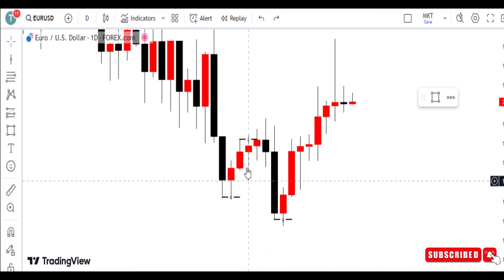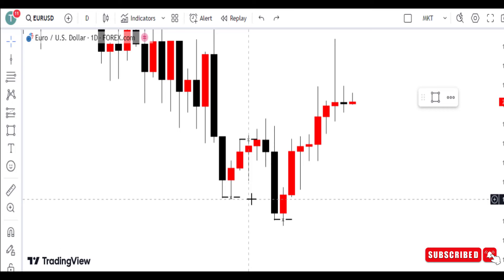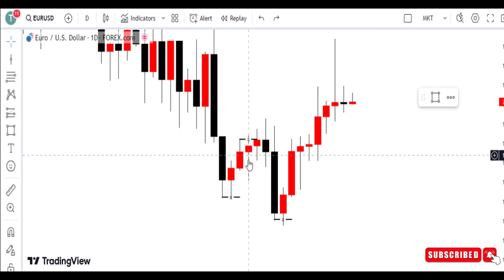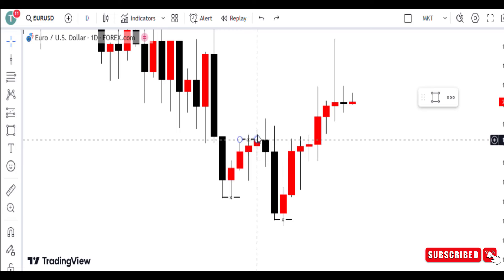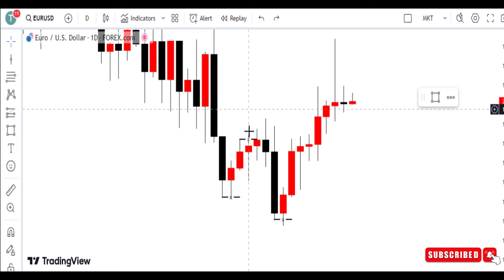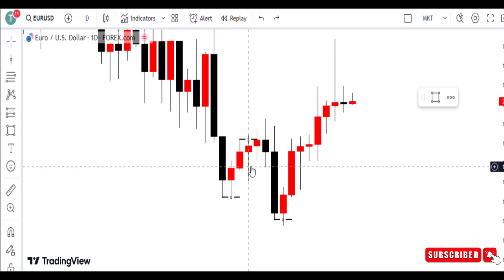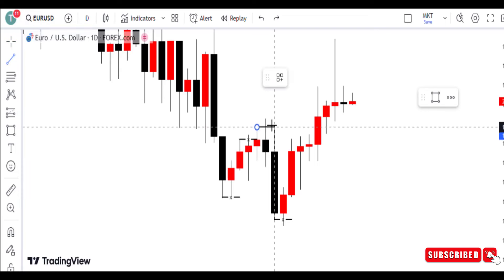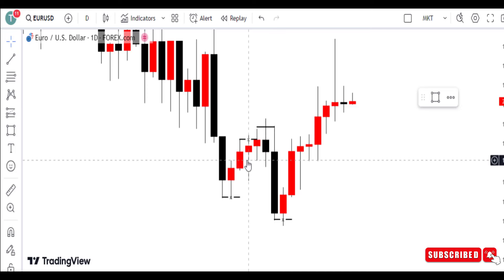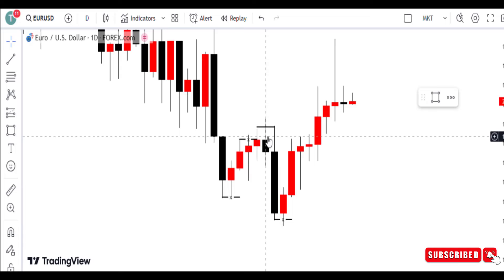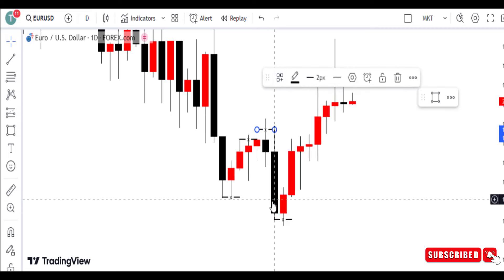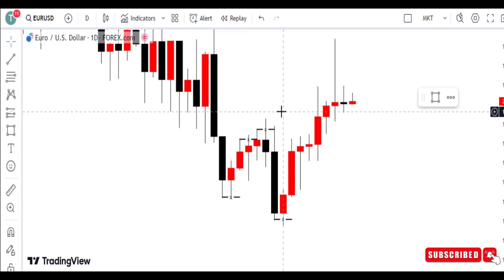We have our first bullish setup, our second bearish setup, and also another bearish setup. Remember, I told you it's going to be at least two days before you look for a short-selling entry. However, if there are multiple consecutive bearish candles upward — one, two, three, four days — then on the fifth day you should be looking to sell, especially if you want to be more aggressive.